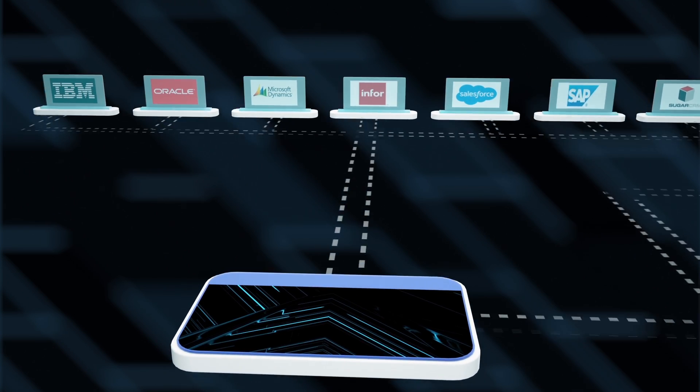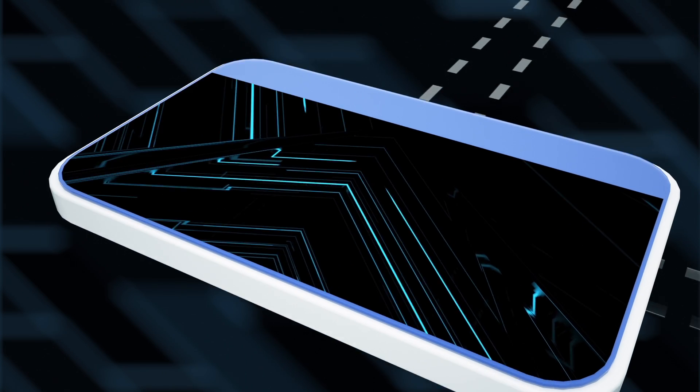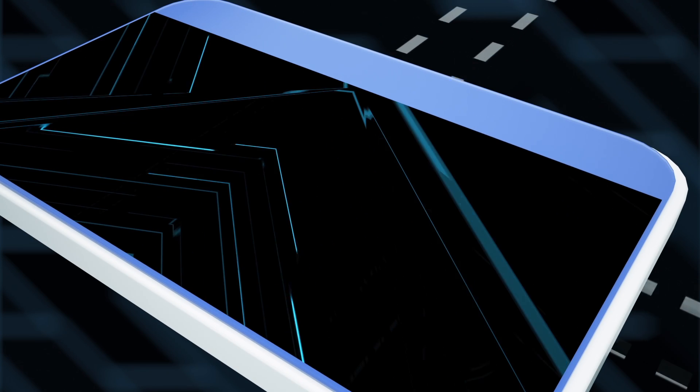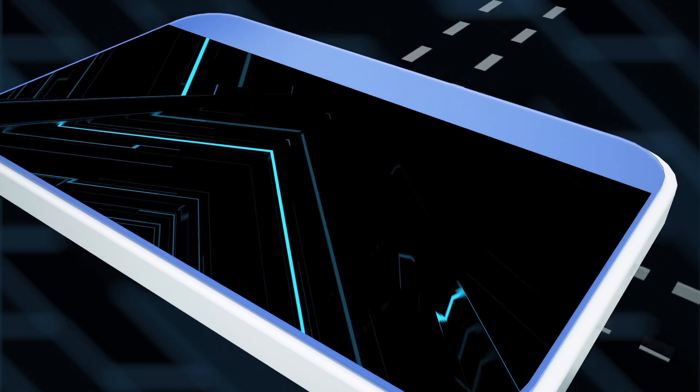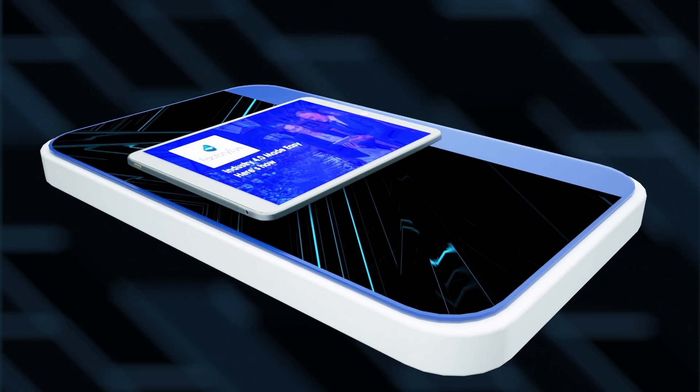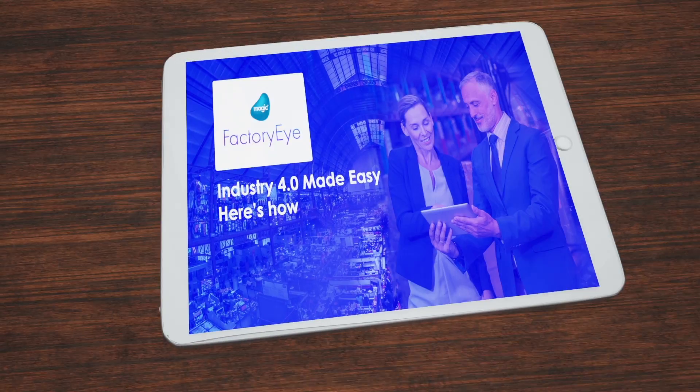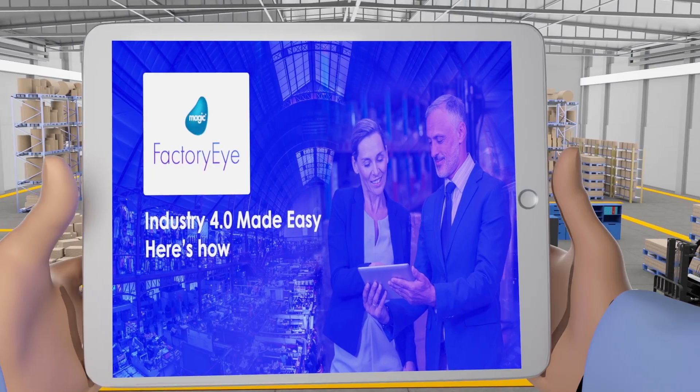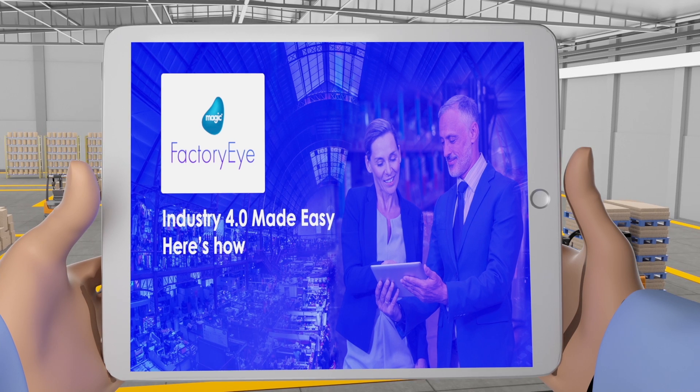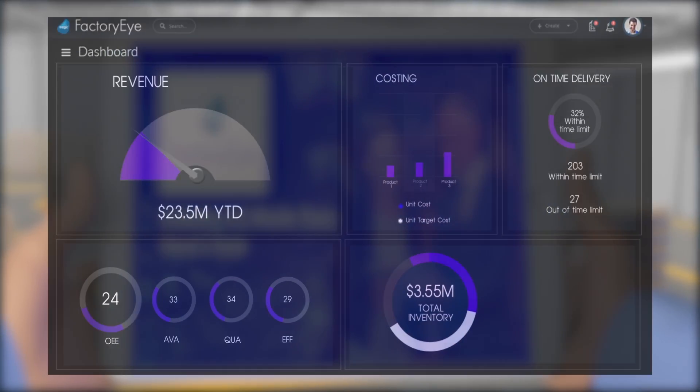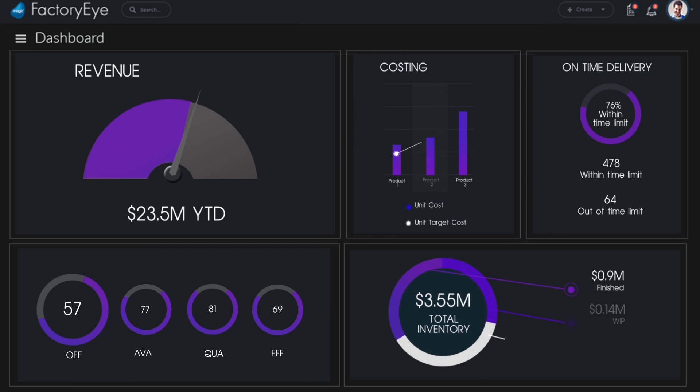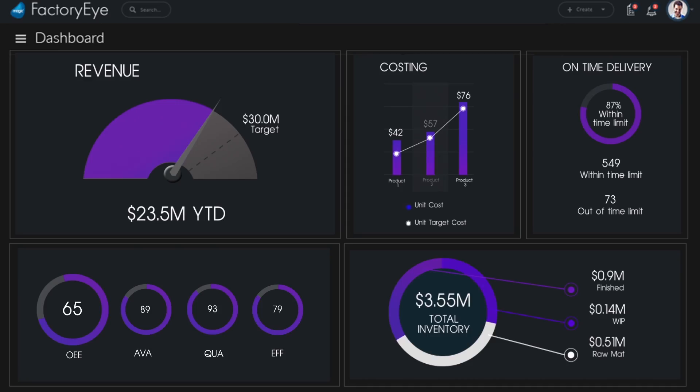It manages all the data at one place, bringing together disconnected data silos. FactoryEye optimizes your business processes, improving OEE, costing accuracy, enabling on-time delivery, and enhancing customer satisfaction.